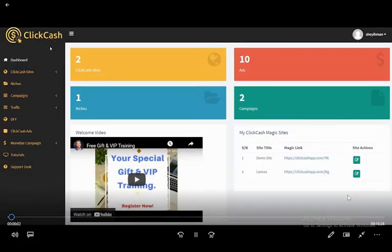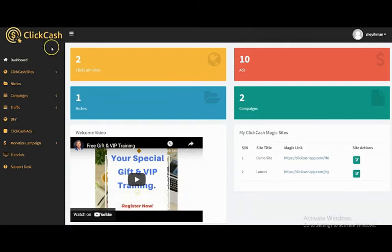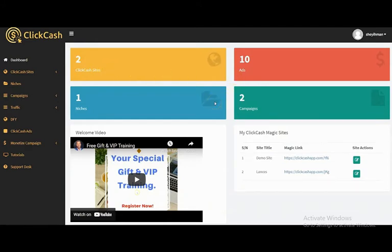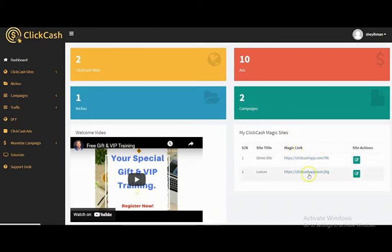Hello, in this demo video I'm going to show you how ClickHash software works. ClickHash is a done-for-you software that pays you for linking up YouTube videos, Facebook videos, Vimeo, and Dailymotion videos without recording or editing any of those videos. You get paid whenever someone clicks on your ClickHash magic link — you get paid instantly.